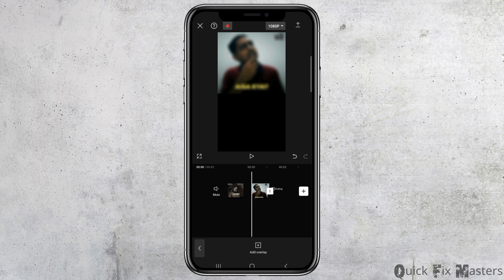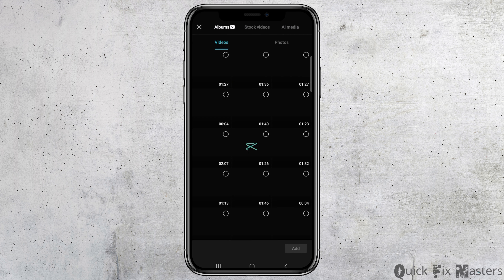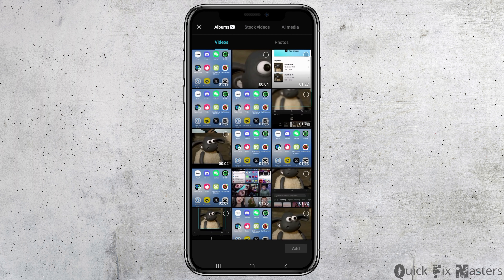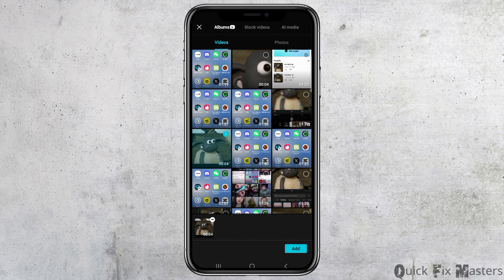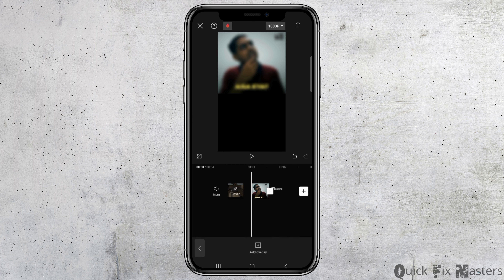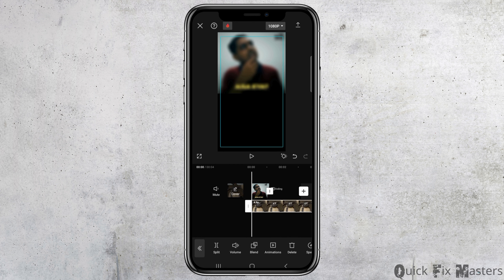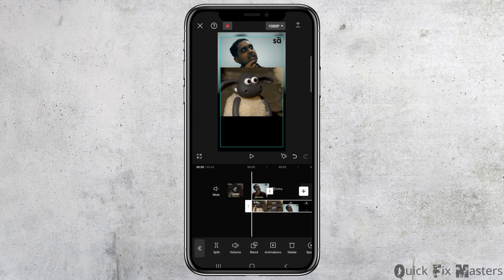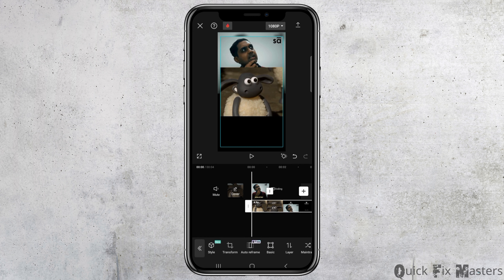After you find the Add Overlay option, tap on it. Then you have to choose the same video that you just uploaded — tap on that same video and add it to the Add Overlay option. After that, tap on the video and go to the next option.